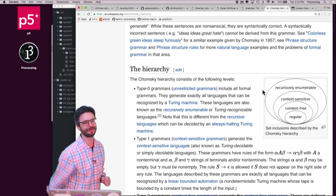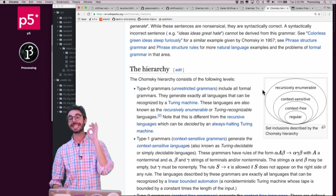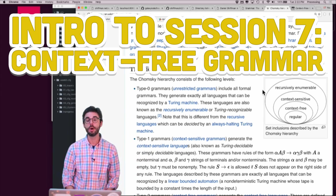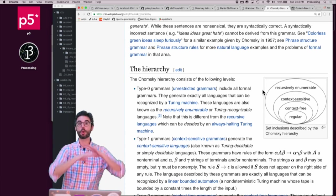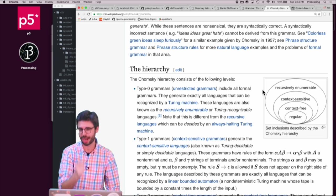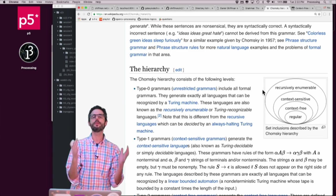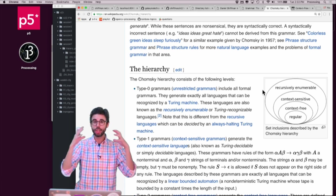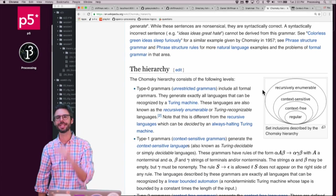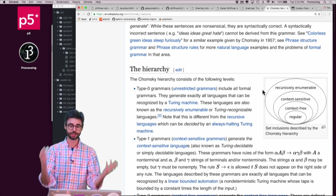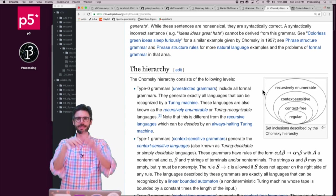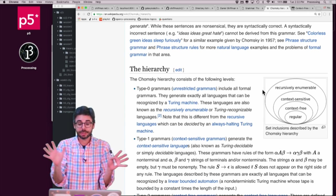Hello and welcome to session 7 of Programming from A to Z. The topic for this session is generating text with something called a context-free grammar. I want to talk a little bit about the broader topic of what a grammar is and then specifically what a context-free grammar is, give you an overview of code libraries and algorithms you might use to generate text, and then move into the next video to actually implement a grammar. If you want to jump straight to the code you can skip to the next video, but here I'll give you an overview.